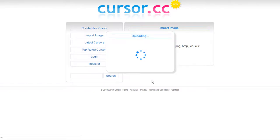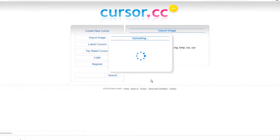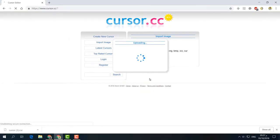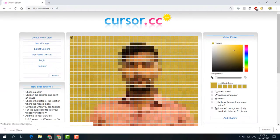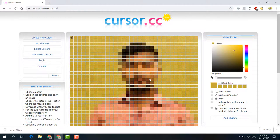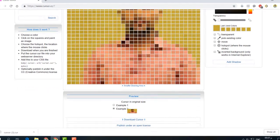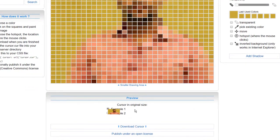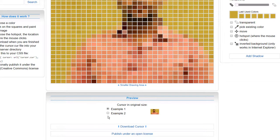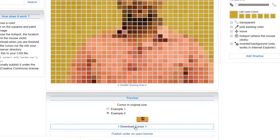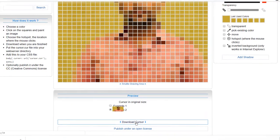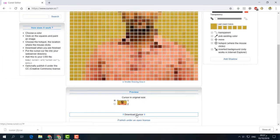Click on Upload, and it will upload to the website where they'll convert it to .cur format so you can use it as your mouse cursor. You'll see Example 1 and Example 2. Choose Example 2 and click Download Cursor.